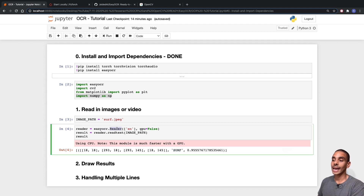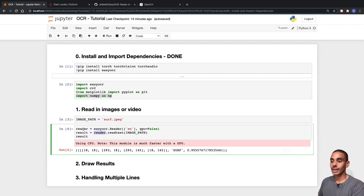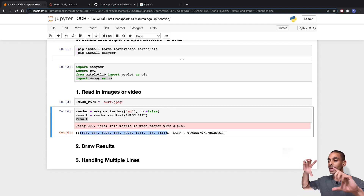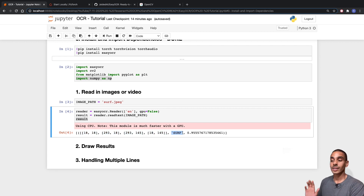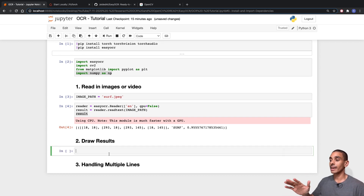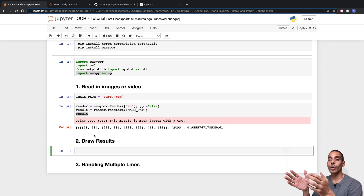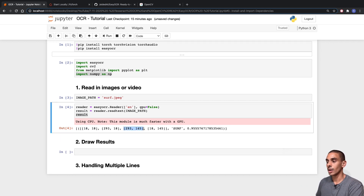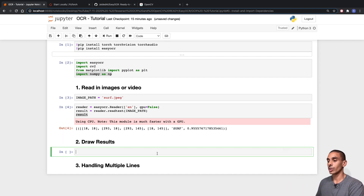In terms of the code: we first defined an EasyOCR reader, passing the language we want to use. Since my Mac doesn't have a GPU, we set GPU equal to false. Then using our reader we call the readtext command and pass our image path. The result contains a bounding box array defining where the text is, the identified text, and the confidence score.